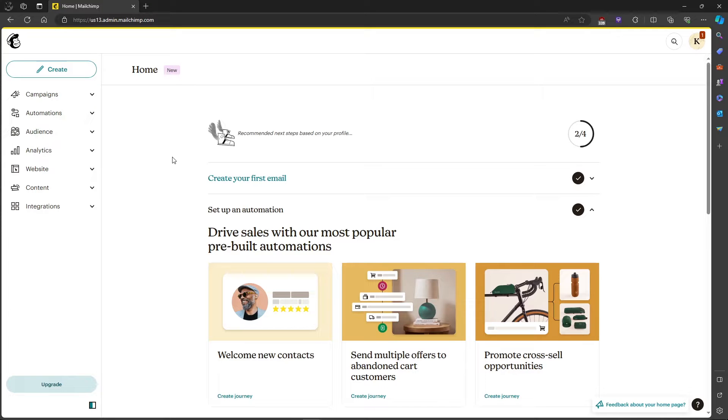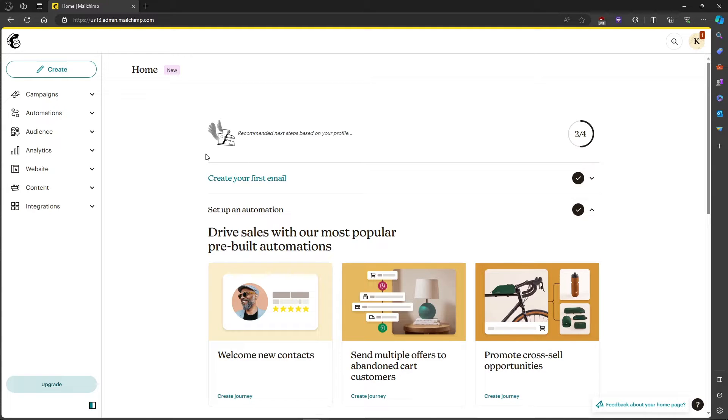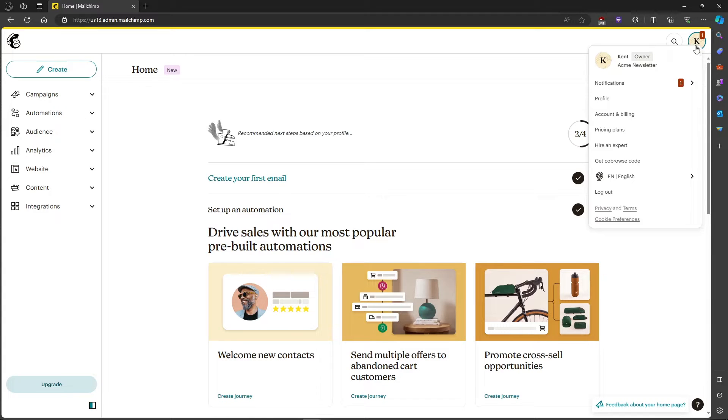In this video I'm going to show you how to change phone number in MailChimp. So first up let's head on over to our profile icon in the top corner right here and let's click on it.